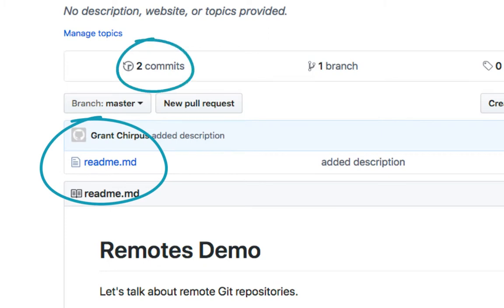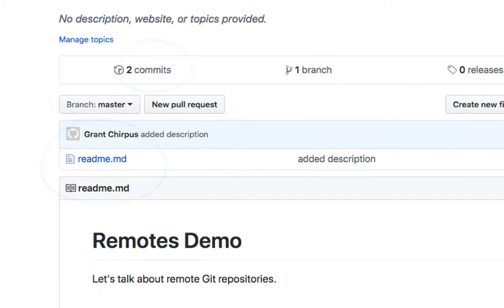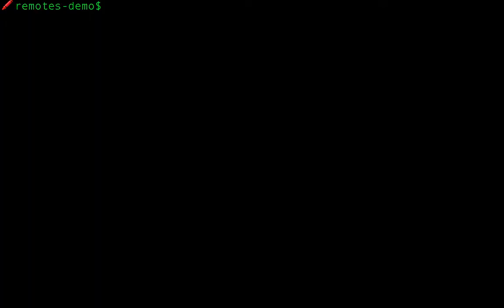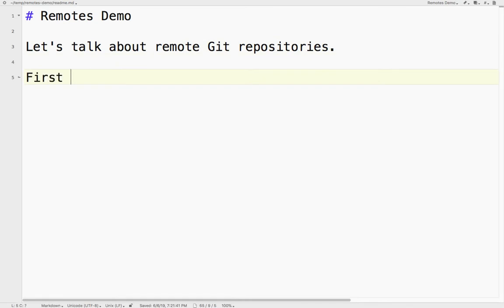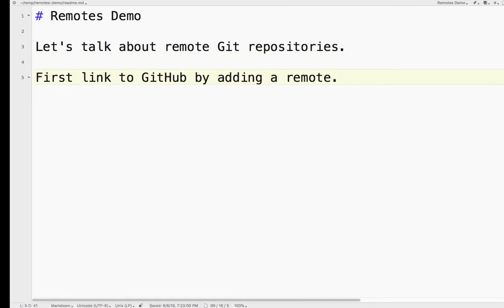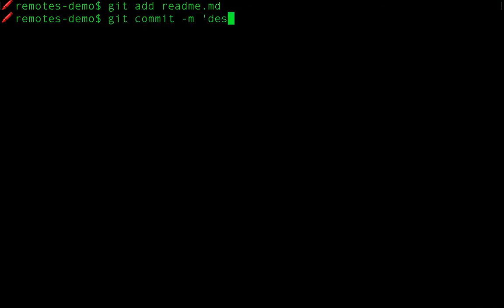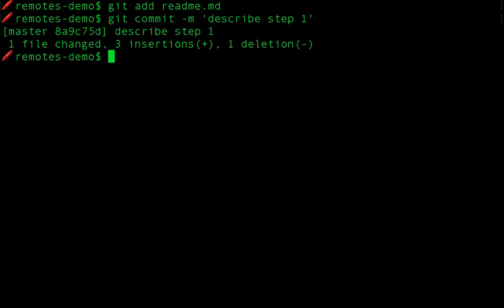Once you have the remote repository established and the repository is in sync, let's look at two scenarios for how to get them back in sync when something changes. The first scenario is quite common. We pushed two commits to GitHub. But what if we make more commits? Let me make two more commits. I'll change this file, add it, and commit it. That's one commit.